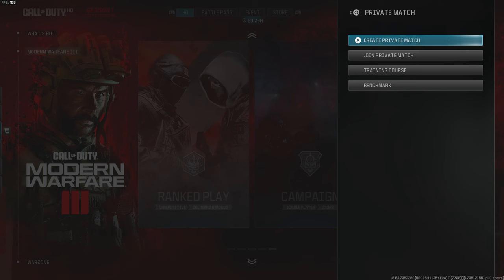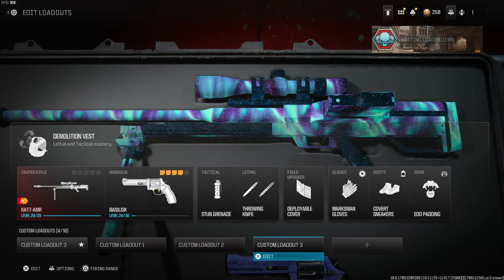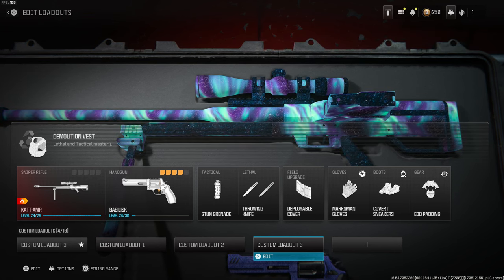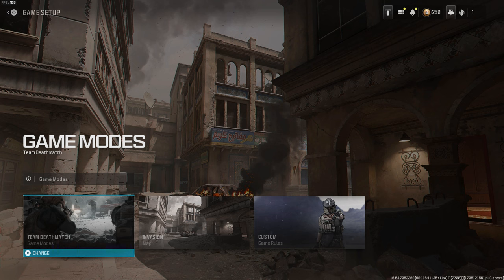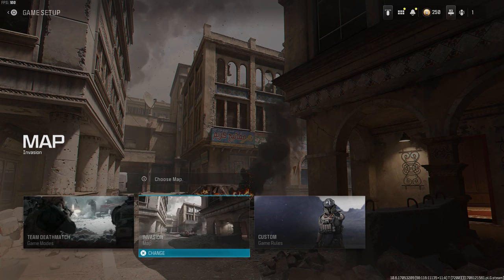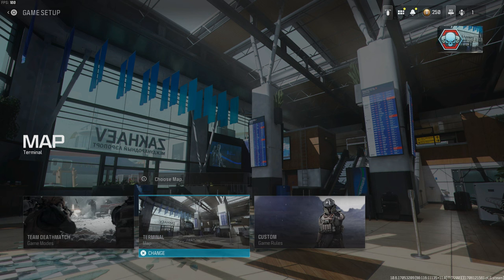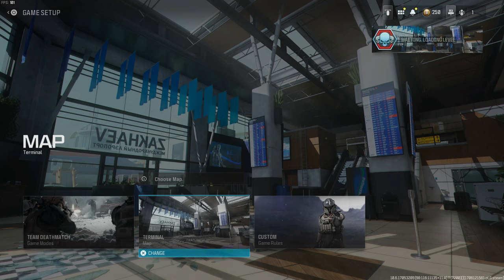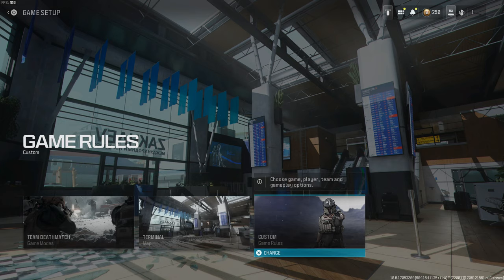The first thing you're going to want to do is go to private match and create a private match. Select whatever class setup you want to use — I like to snipe in Call of Duty, so that's the class I'm using for this thumbnail tutorial. Once your class is set up, go to game setup. It doesn't matter what game mode you use; I'm leaving it on team deathmatch. I want to use the map Terminal, so let's select that.